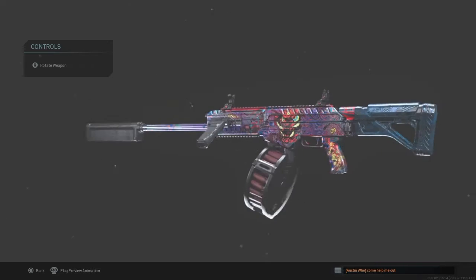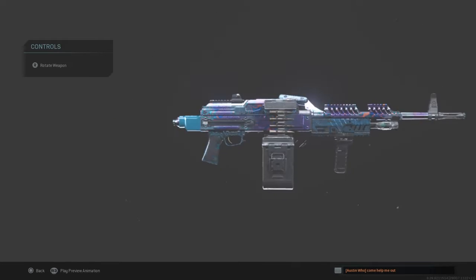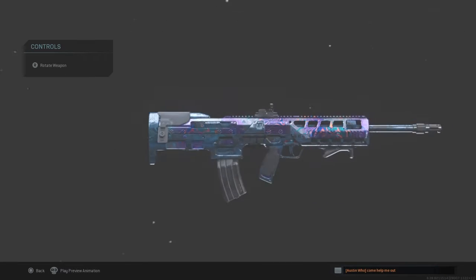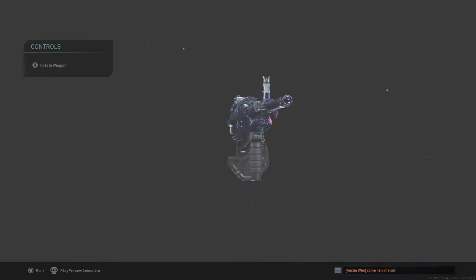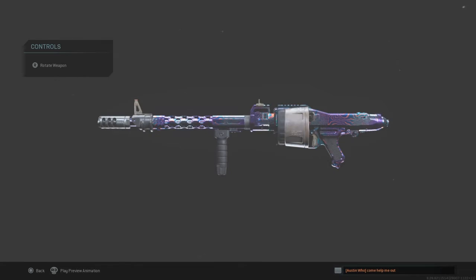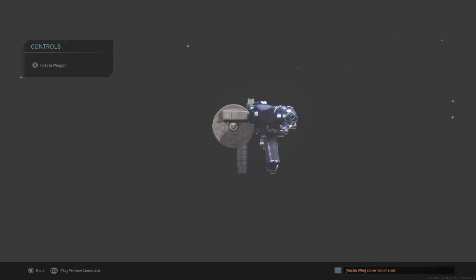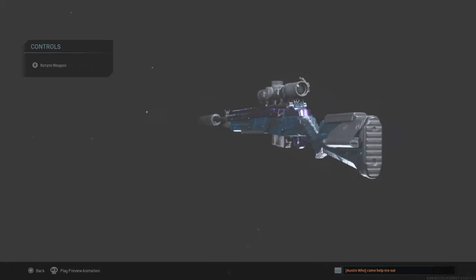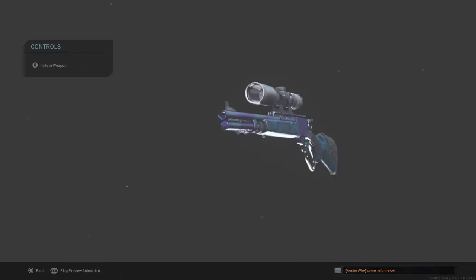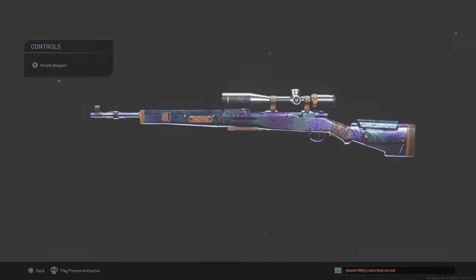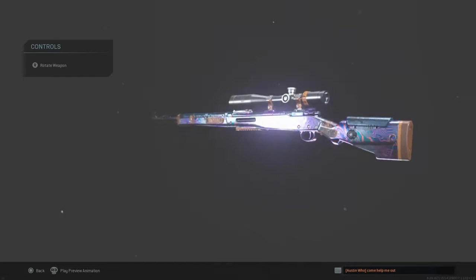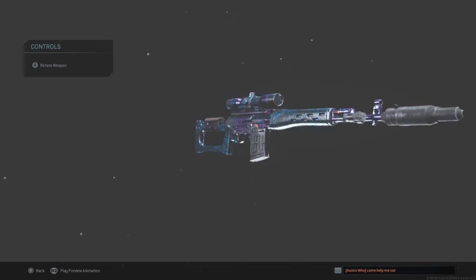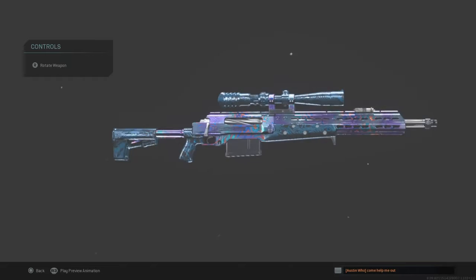The Origin 12 Damascus. The PKM Damascus. The SA87 Damascus. The M91 Damascus. The MK2 Carbine Damascus. The Kar98k Damascus. The Dragunov Damascus.